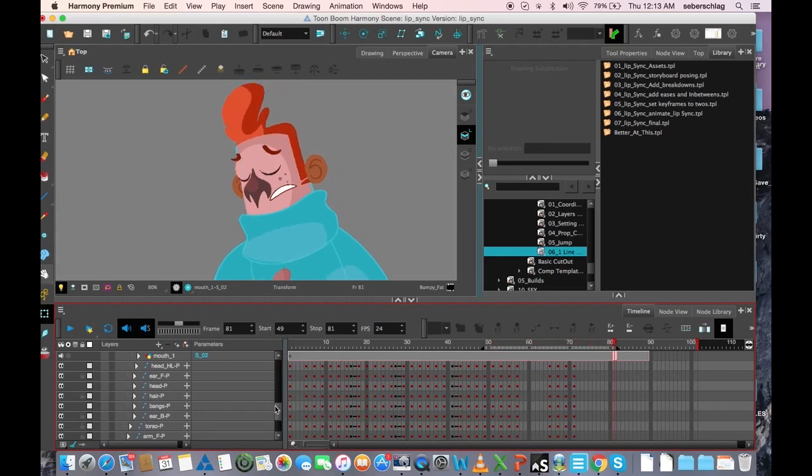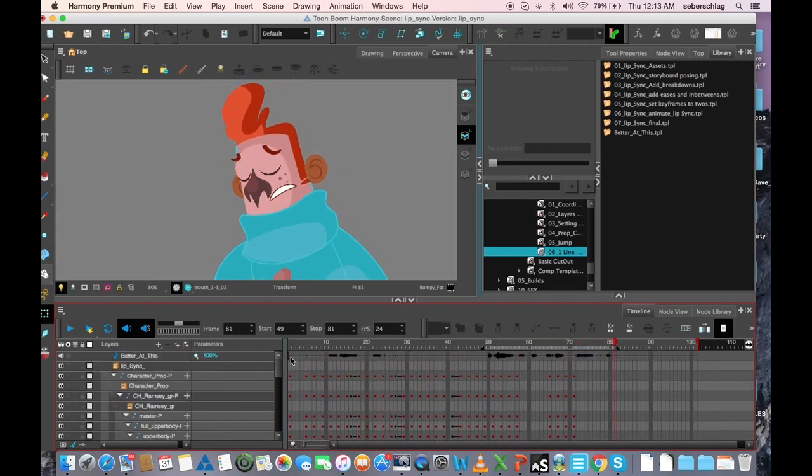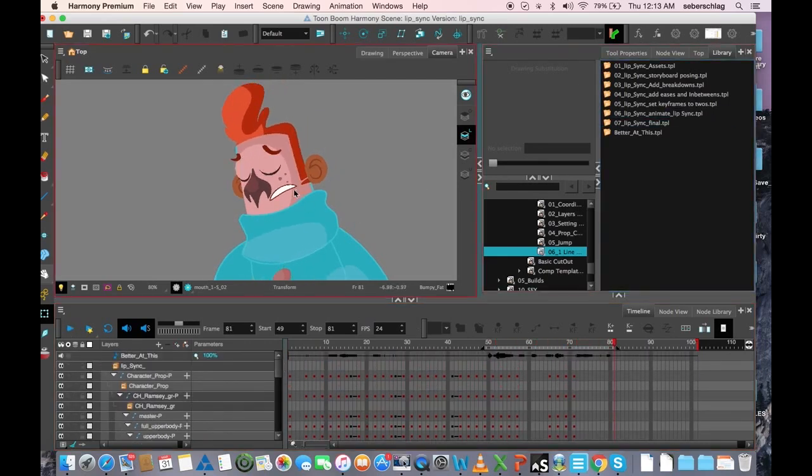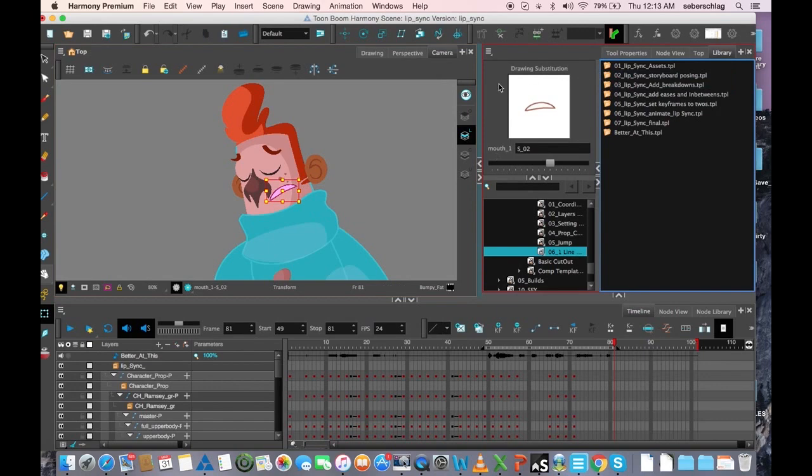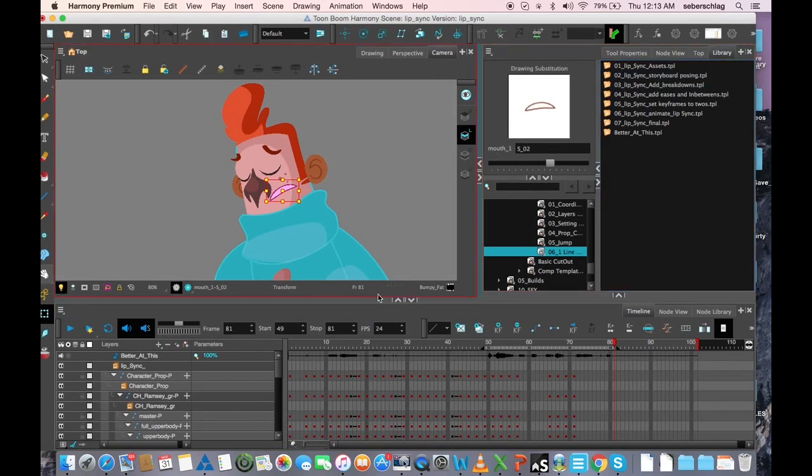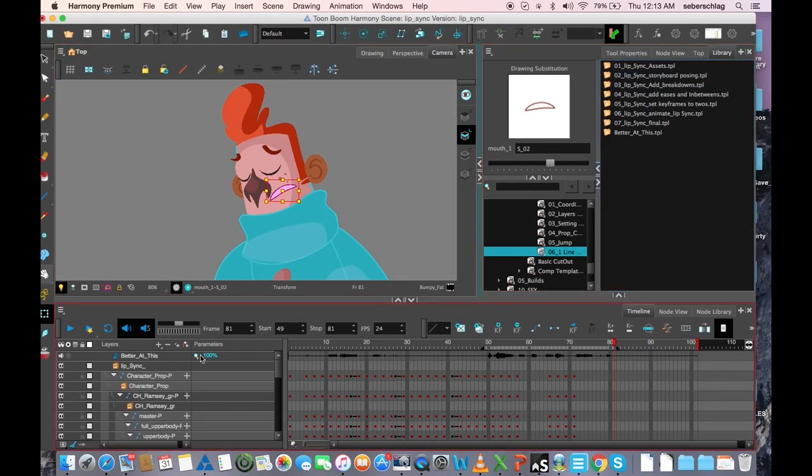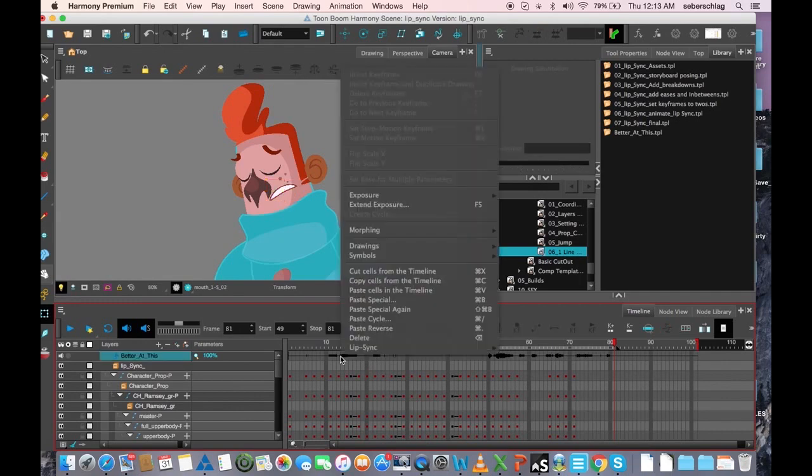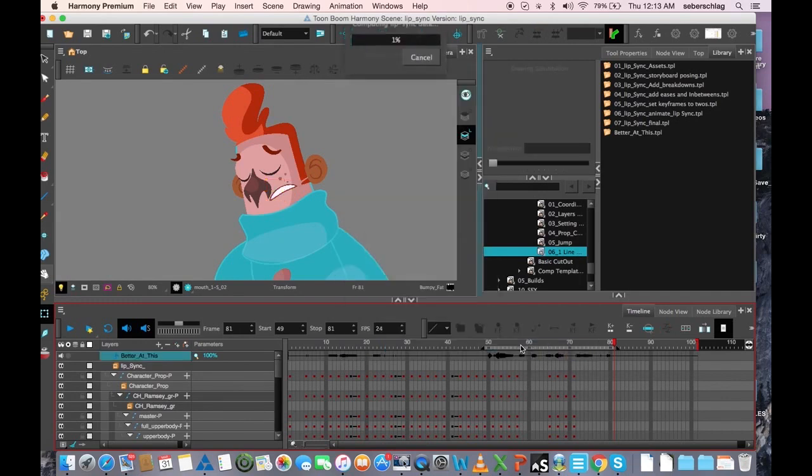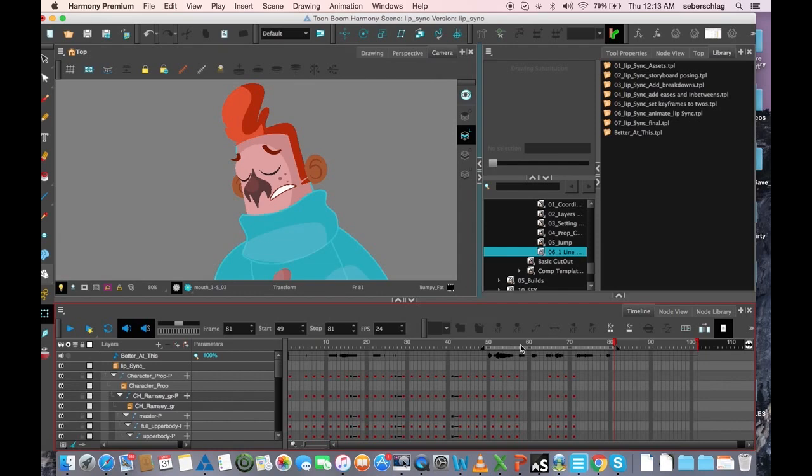To get started, we are going to map using our sad mouths. So the first thing that we need to do is find our audio track, right click on it, lip sync, auto lip sync detection. Now basically what that's doing is it's listening to the track and finding it and phonetically breaking it down.